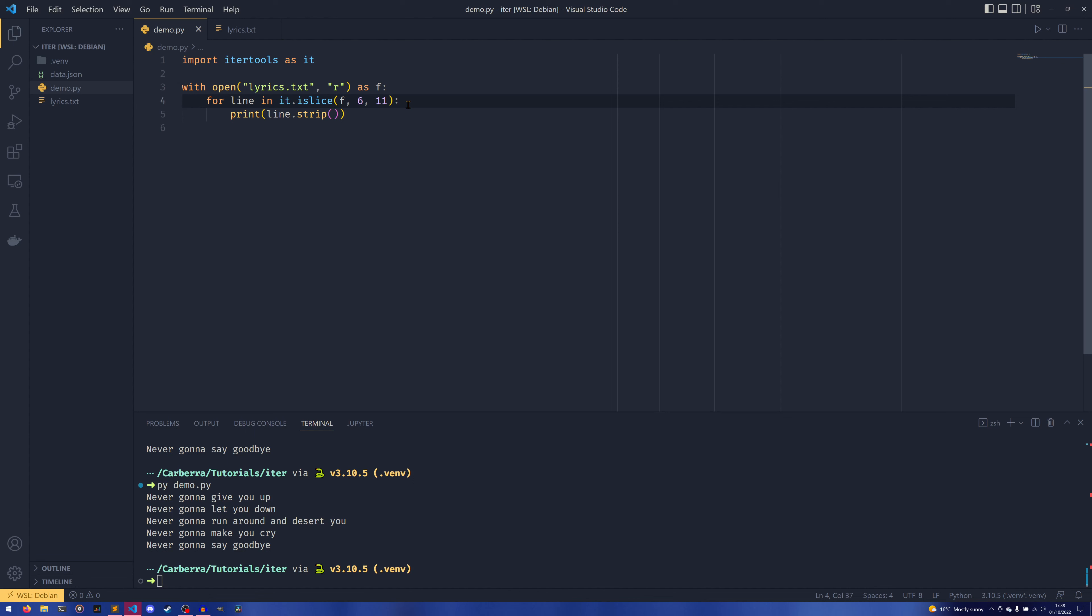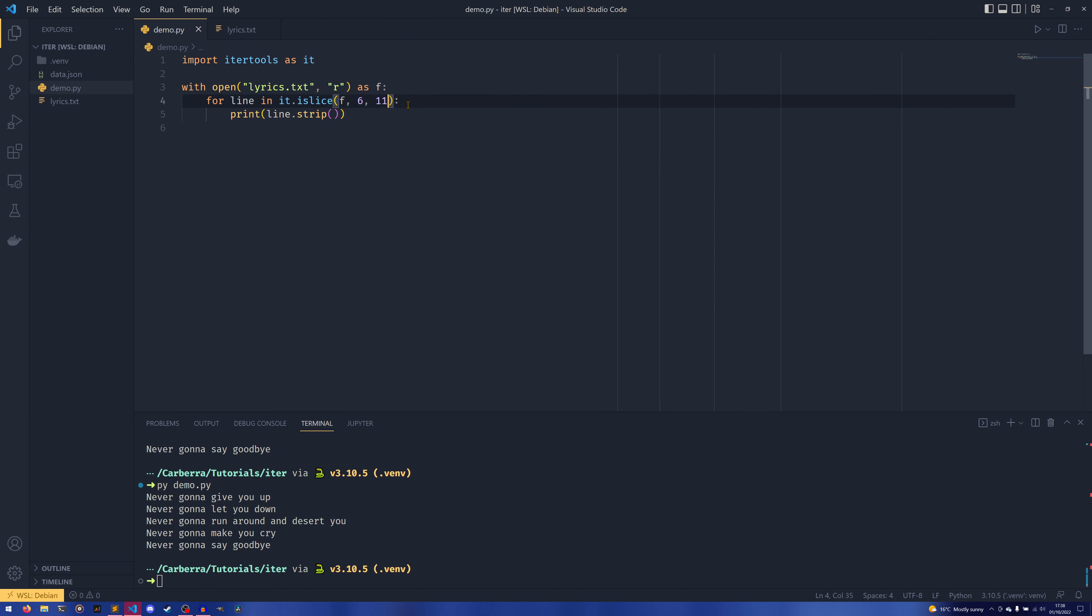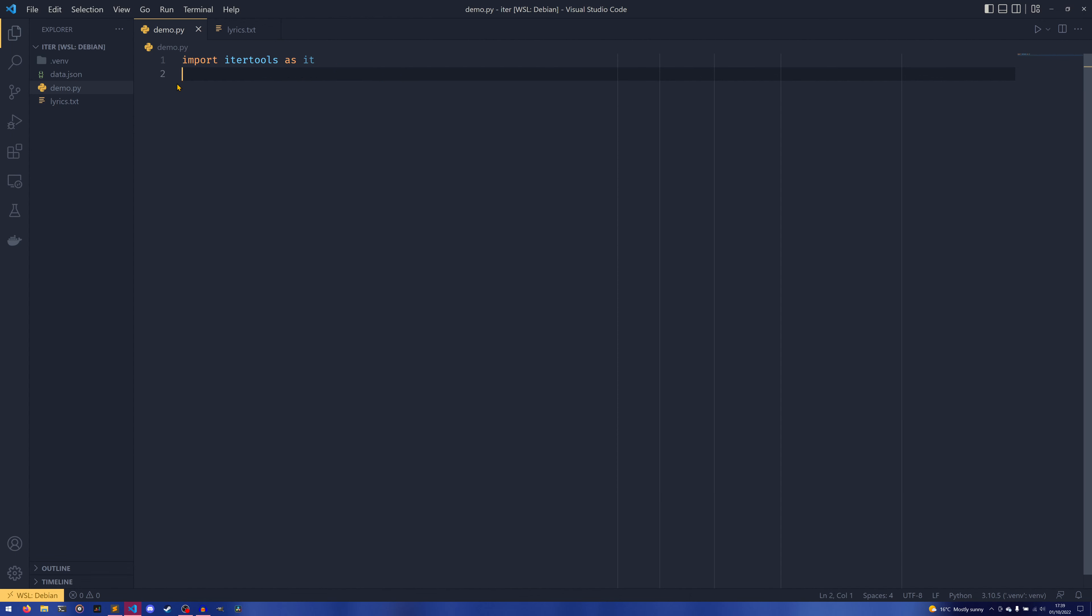I say almost always because there are a few caveats. The first one is that you cannot have negative numbers. So if we did like lines[-1], you couldn't have that in an iterator, and islice wouldn't know what to do with that. The other thing is that it's not so easy to get a single value. You would have to still pass like six and seven, for example, to get a single line. There isn't just a way you can set a single number.